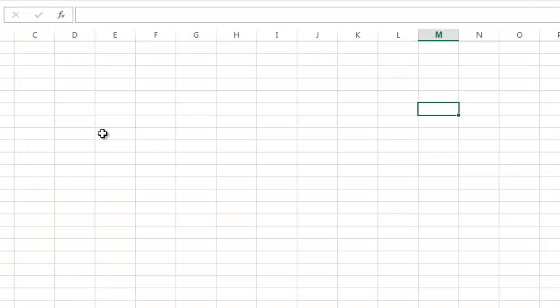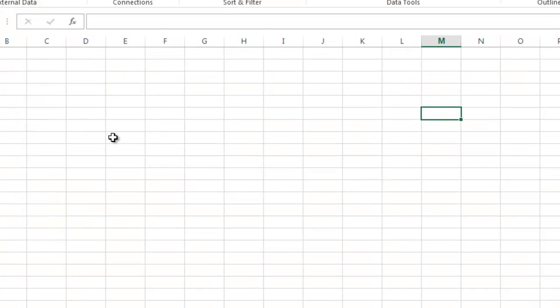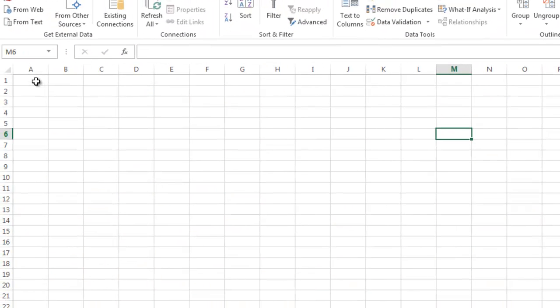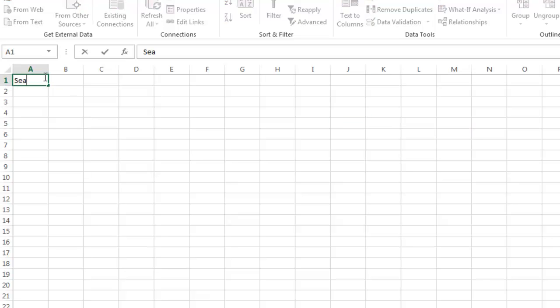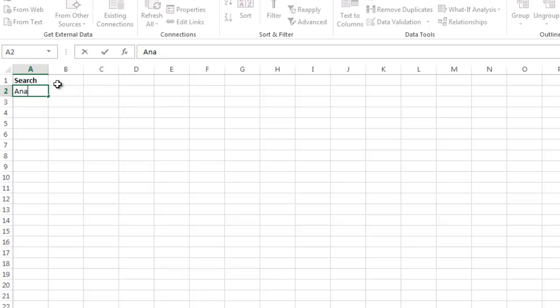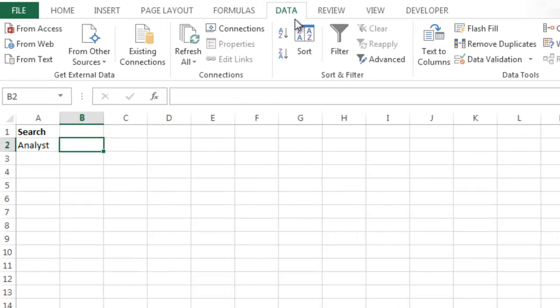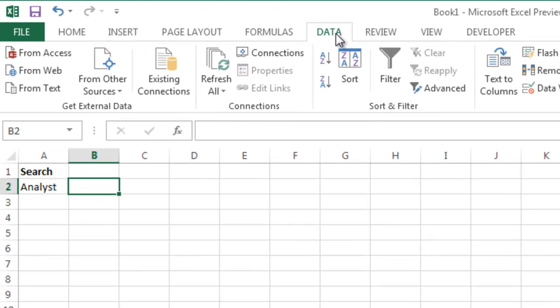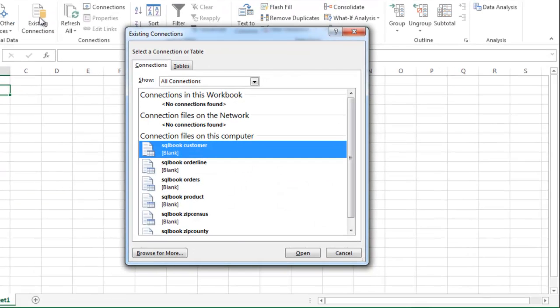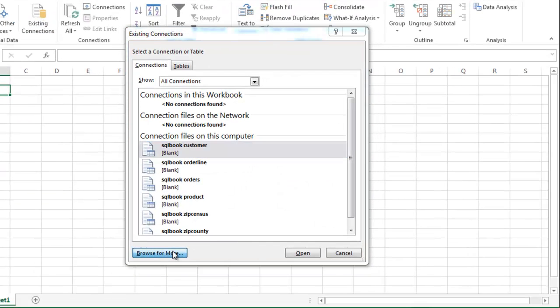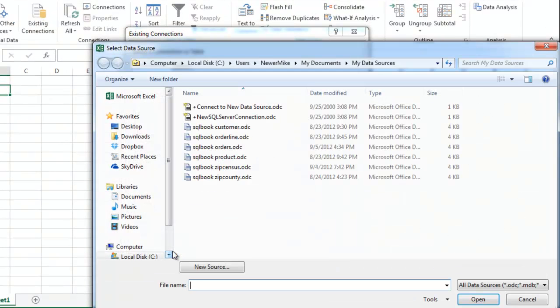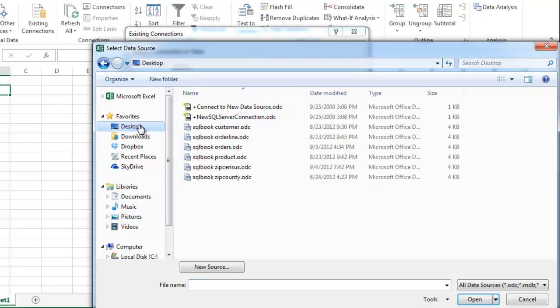Then return to Excel and go ahead and enter a search keyword. Then click Data, then Existing Connections. Browse for more, then find the .IQY file that you edited before.